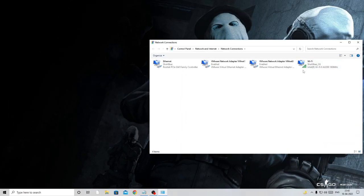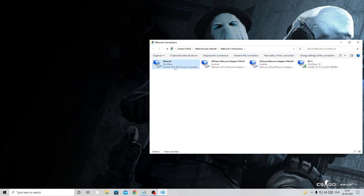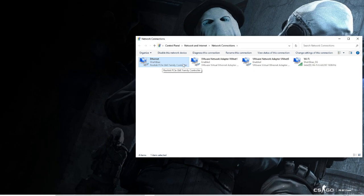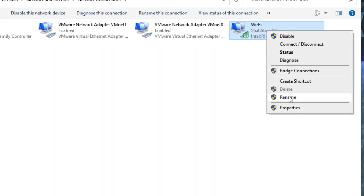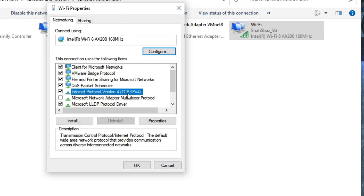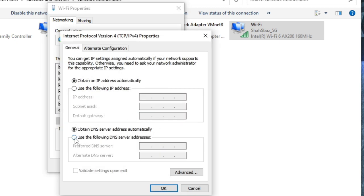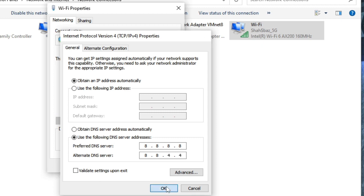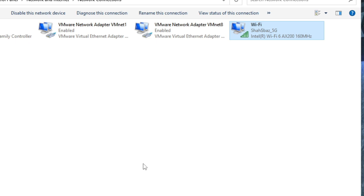Find your active connection — Wi-Fi or Ethernet — right-click it and choose Properties. Click on Internet Protocol Version 4, then Properties. Check 'Use the following DNS server addresses' and enter 8.8.8.8 as the preferred and 8.8.4.4 as the alternate. Click OK then Close.